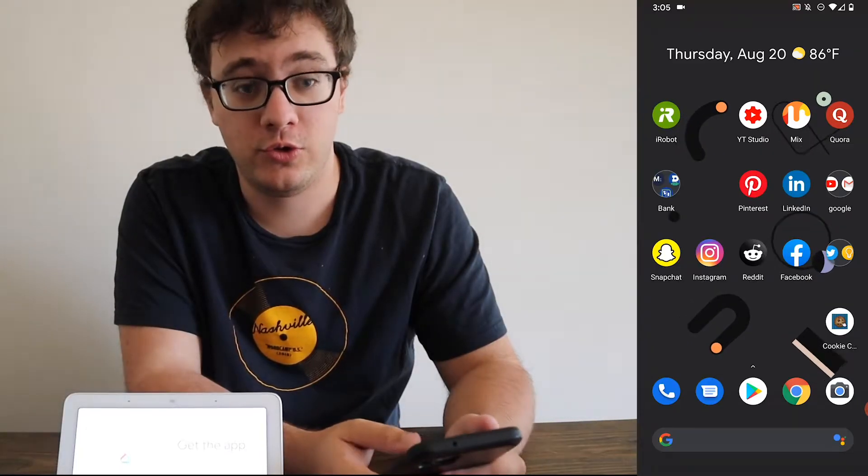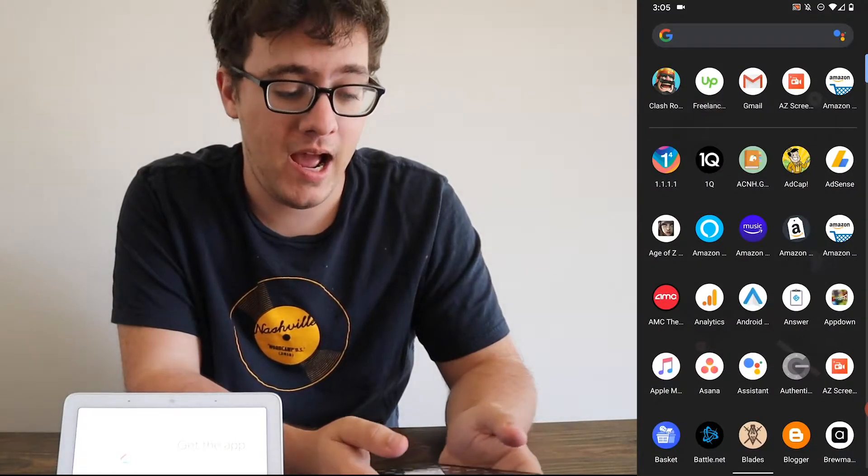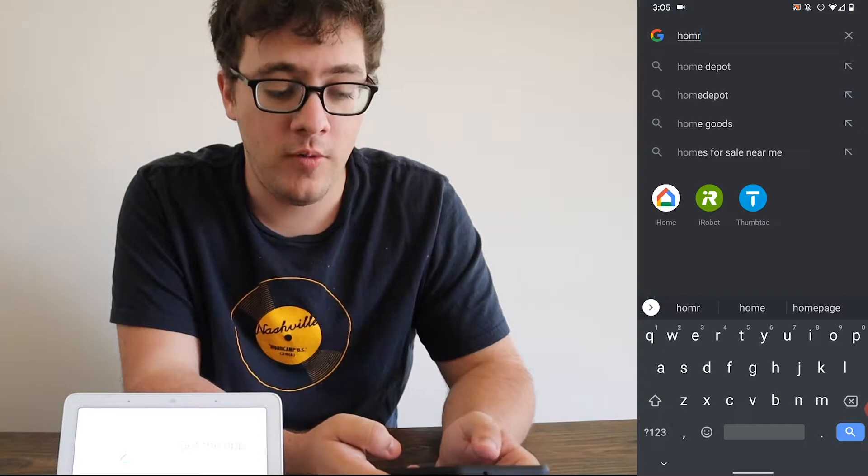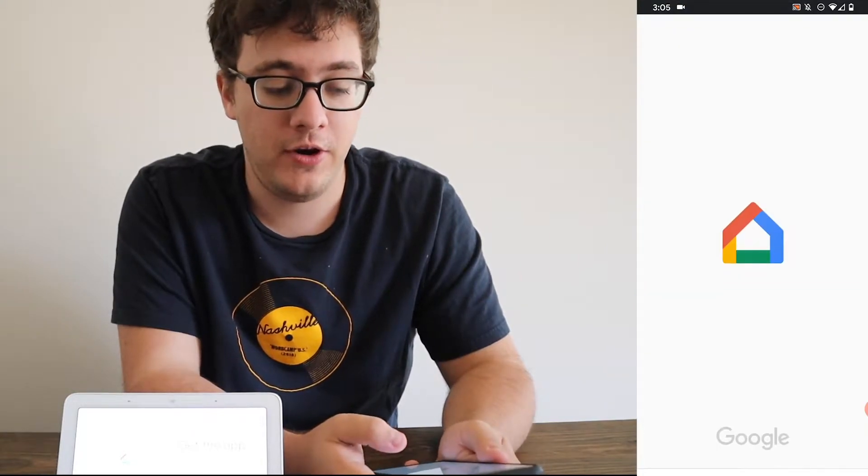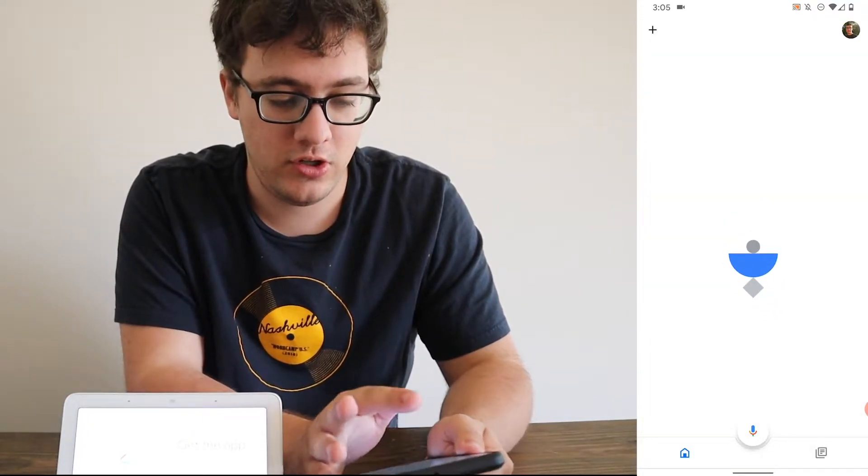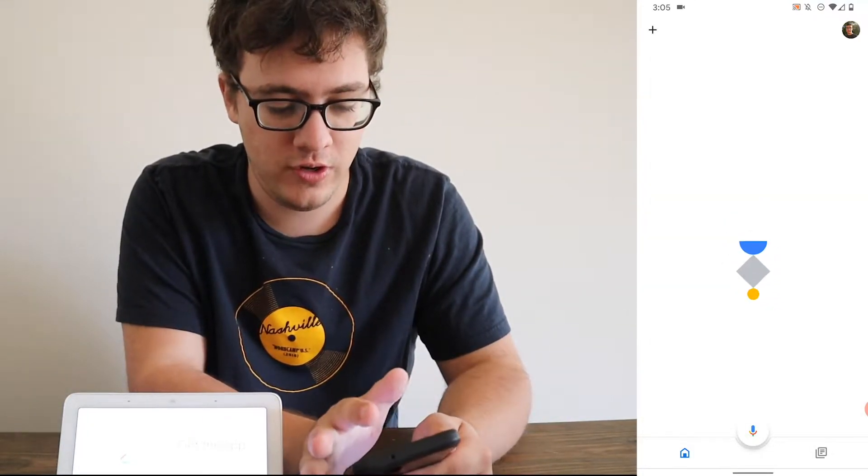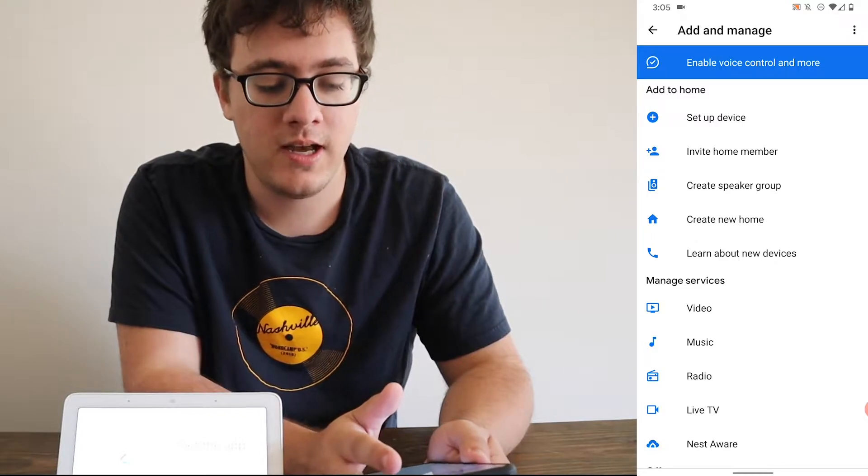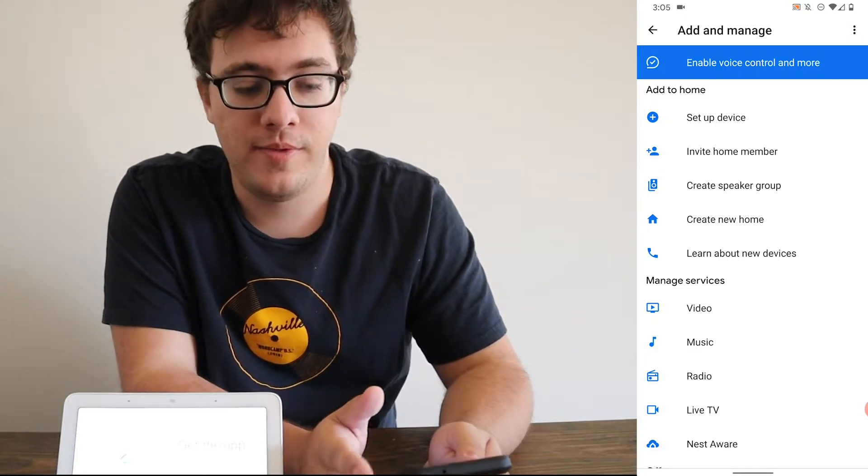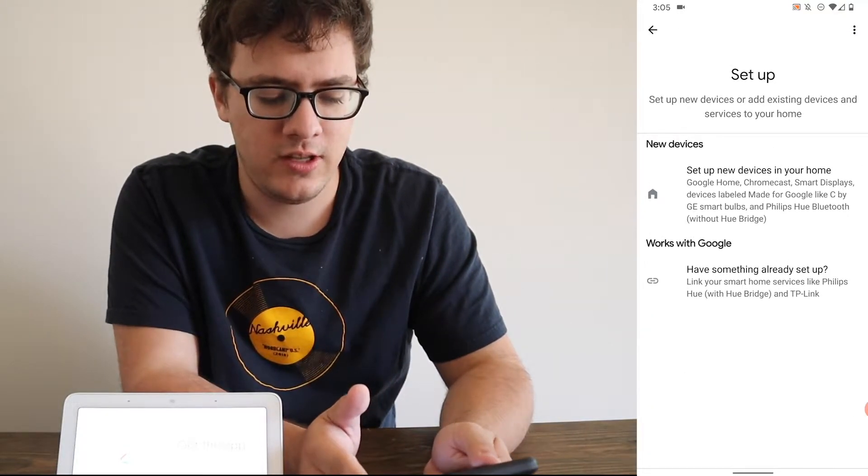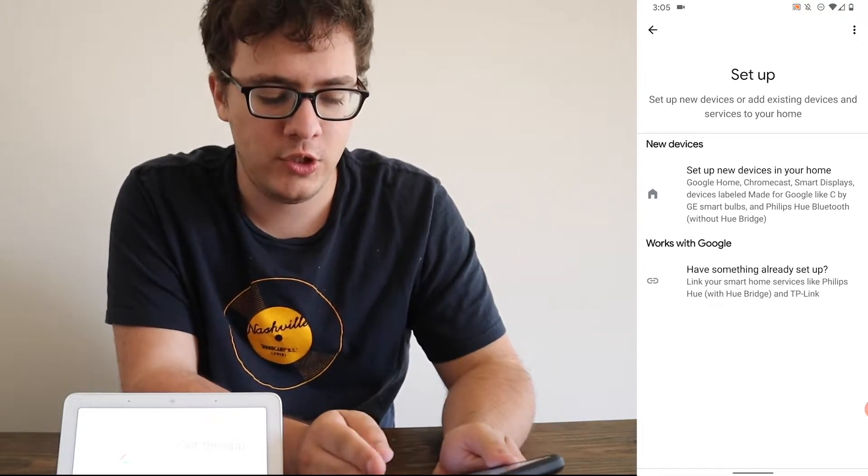Alright guys, so now we're going to go to the Google Home app. You can just type in home. It should appear right up on your device. And then you're going to get your classic home screen. We're going to click the plus sign. From there, you're going to click set up a device. It's going to give you two options.